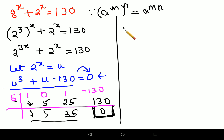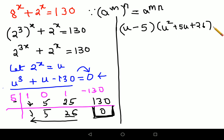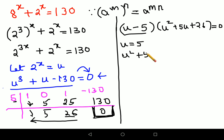Now we have our factors. The first factor is u minus 5. Reading the remaining values from right to left gives the next factor: u squared plus 5u plus 26, and that equals 0. This is a quadratic.